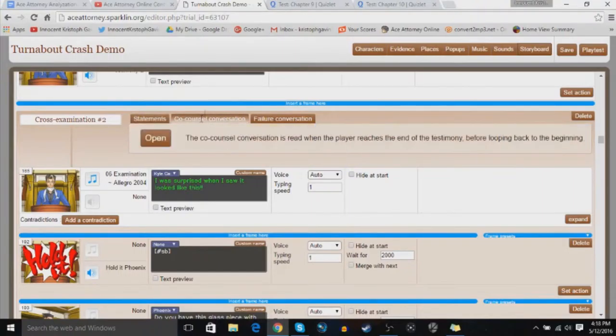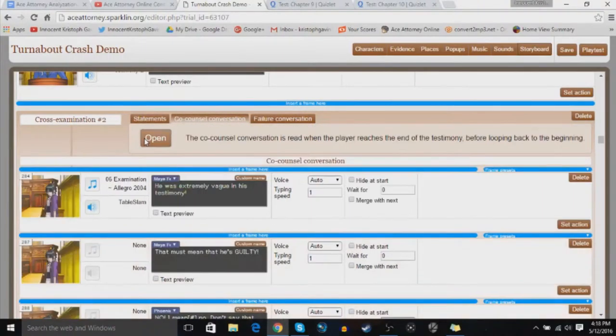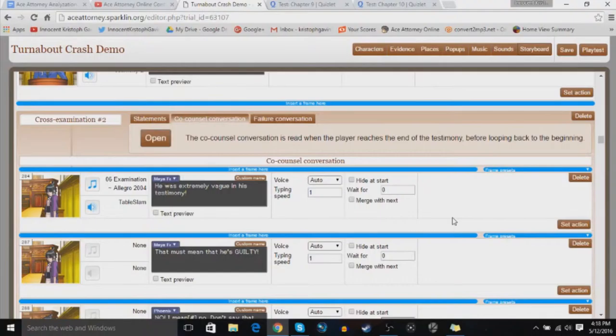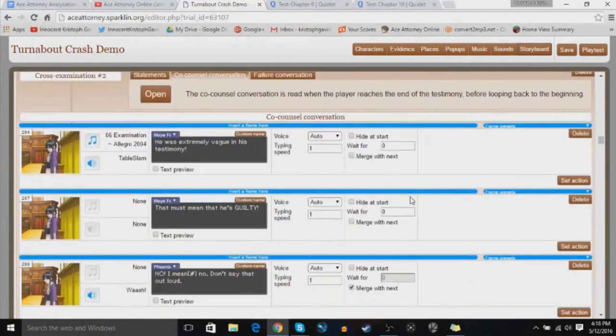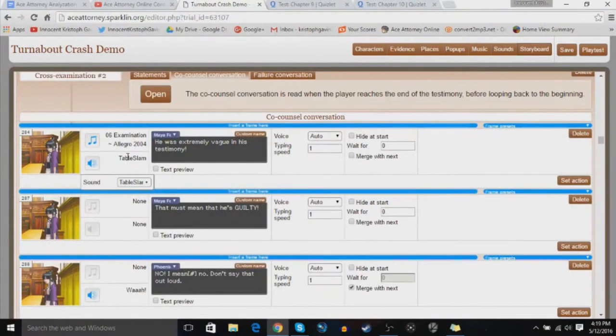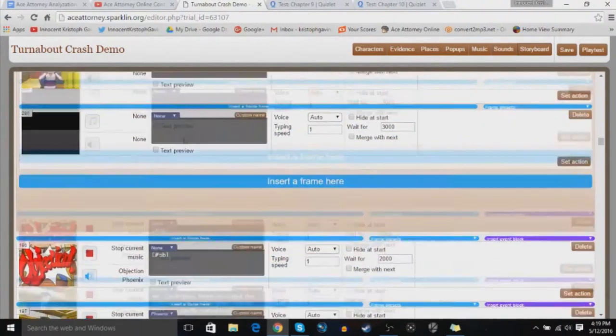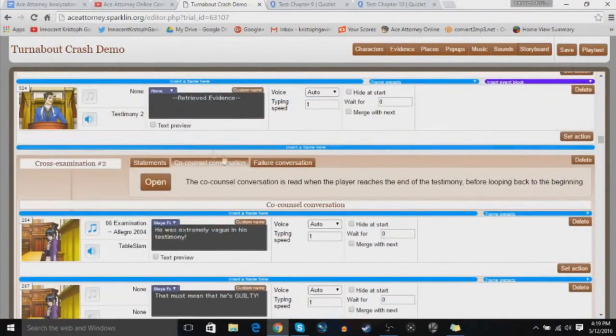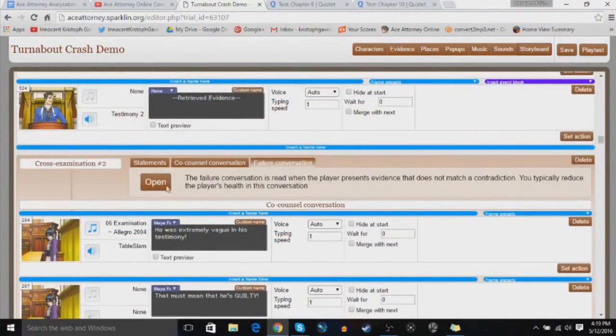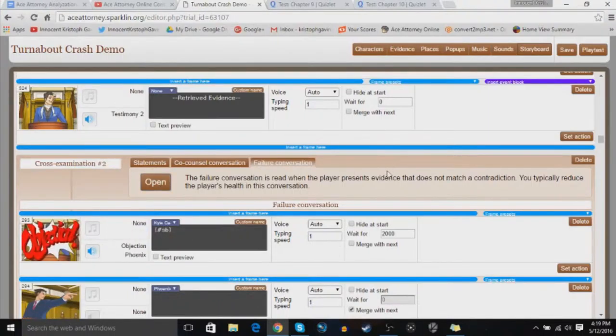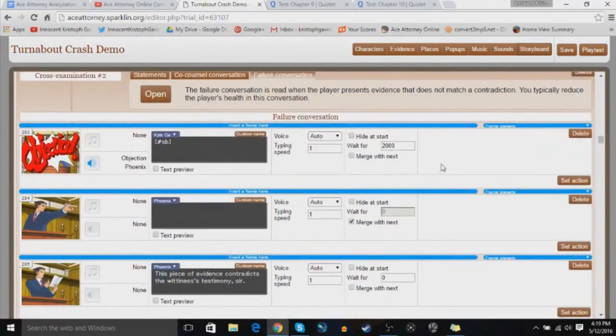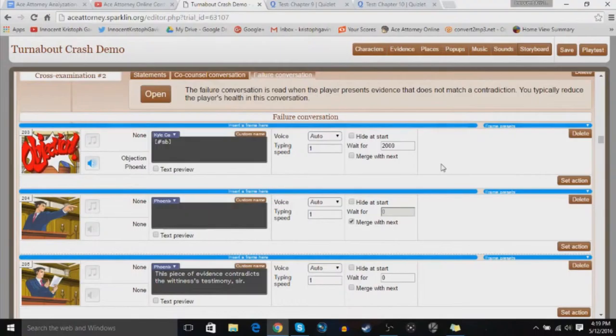Now let's go to the co-counsel. Let's open the co-counsel conversation. This is if you get to the end of the testimony, and you talk to whoever's at the defense council bench. For me, it's Maya. So I have them commenting on the testimony. That one's very short. I might add to it later. But then the failure conversation is when you present evidence that is incorrect. You know, it's just not the right answer.